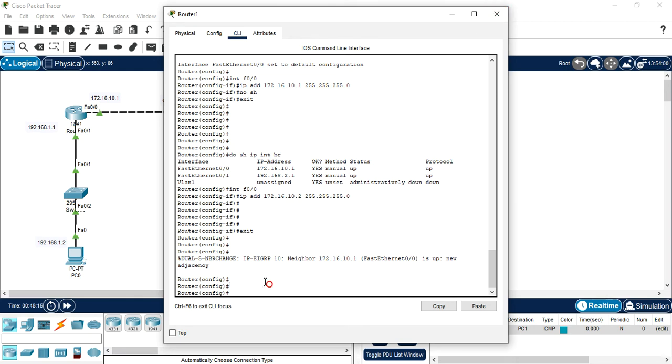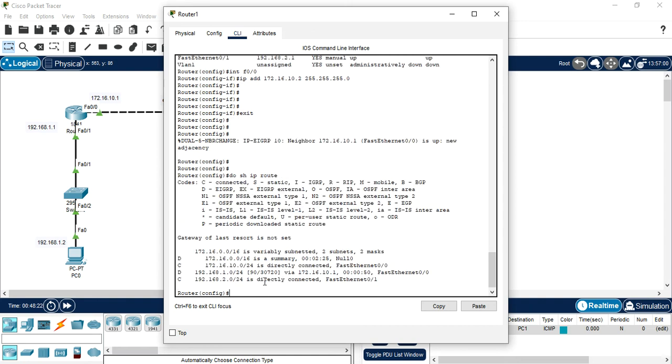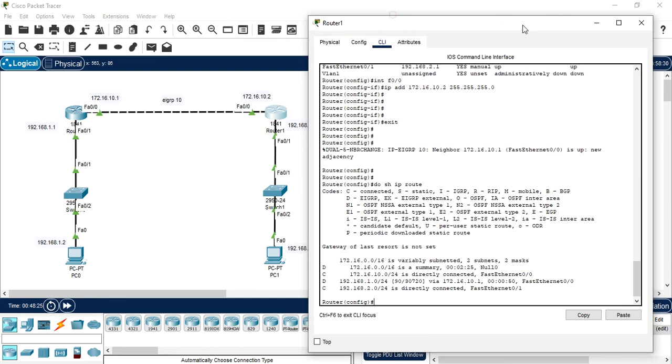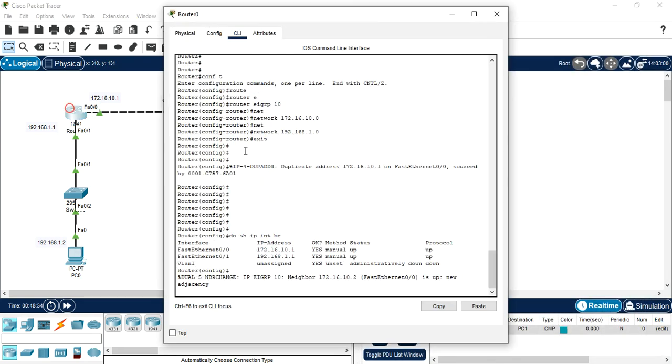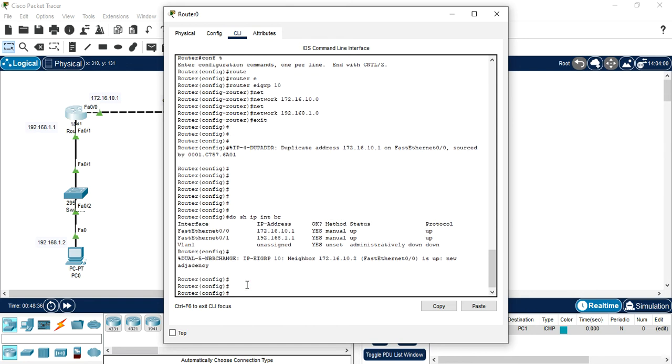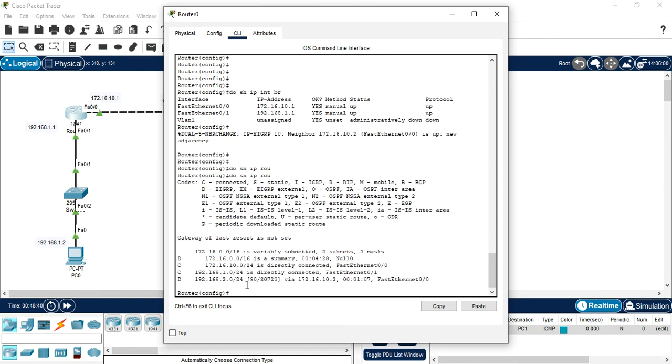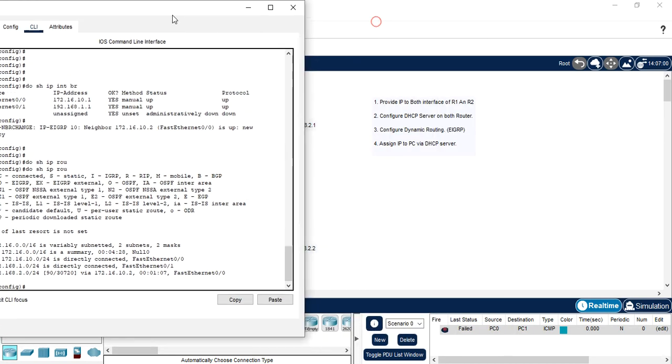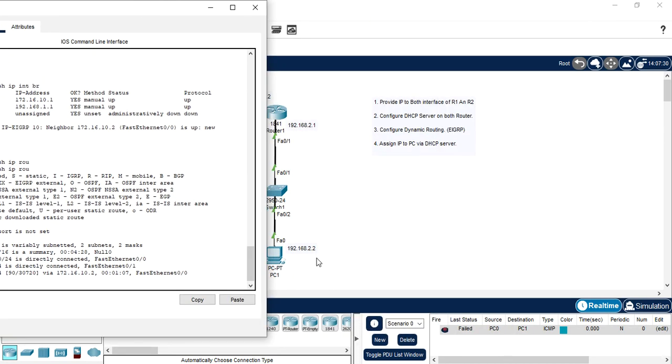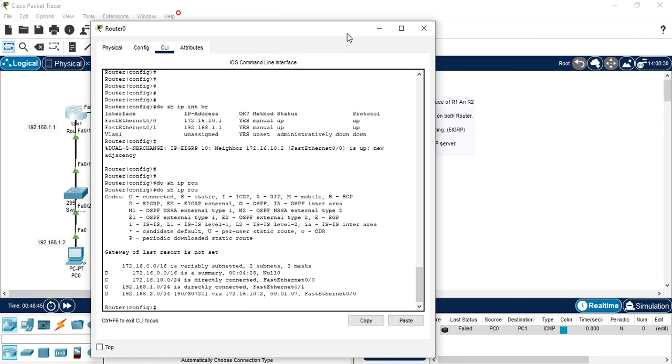Now see, do show IP route. Yes you can see that on router one we have routes of this network also. And if I check this, do show IP route. Yes we have also the routes of this network.